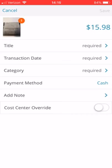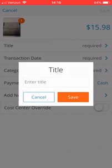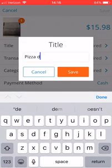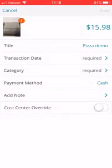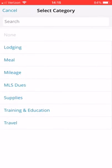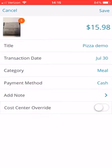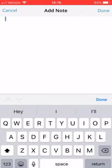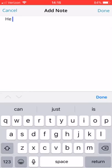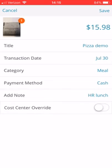Now I've got my receipt image in the top left and the amount of that expense. I have to put in a title for this expense, and the transaction date is required. The category is required — you click that and it gives you your options; this is going to go under Meals. Payment method is always going to be Cash — you will not change that. And then I can add a note if I'd like by tapping there and the keyboard will pop up.